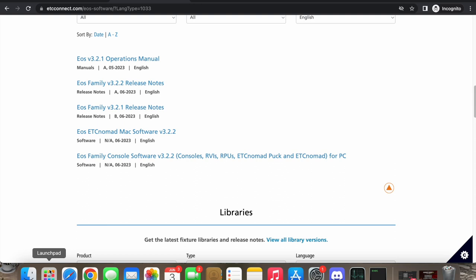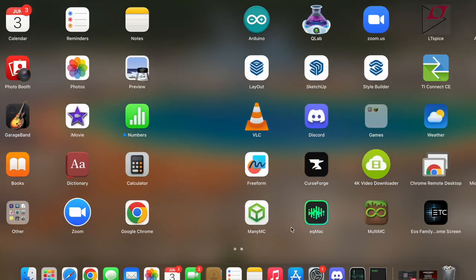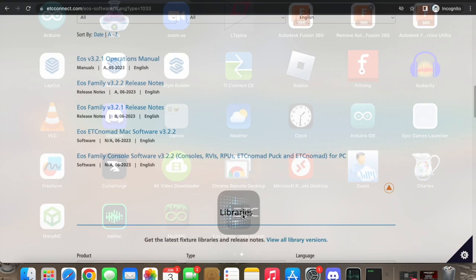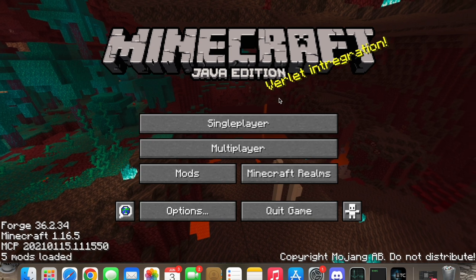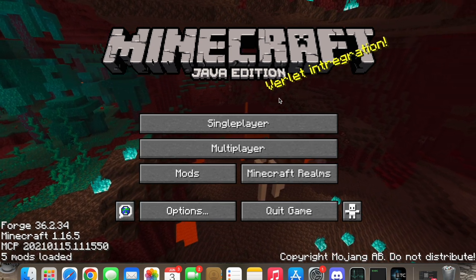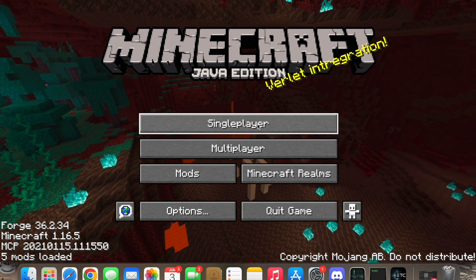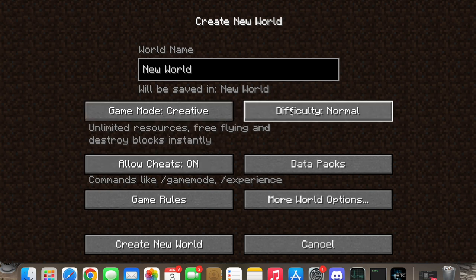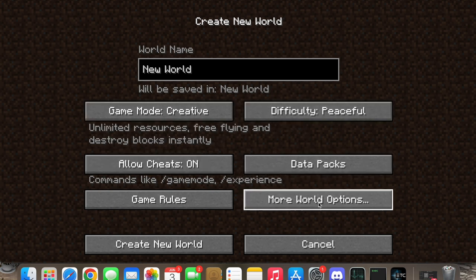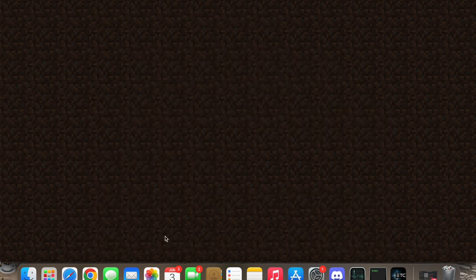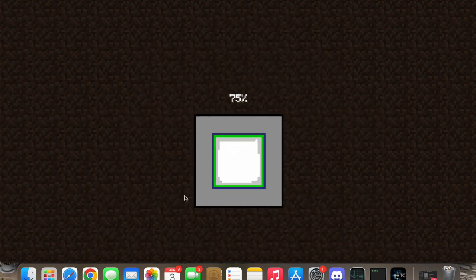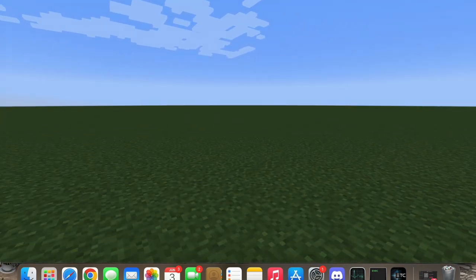Once we've got EOS Nomad downloaded, we're going to open the app and run it in the background. Now let's open Minecraft. With Minecraft open, we're going to click on Single Player, create a new world, go with Creative mode, difficulty Peaceful, and Super Flat. That's perfect — we've got a new world open.